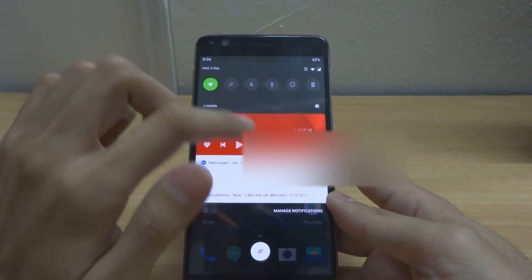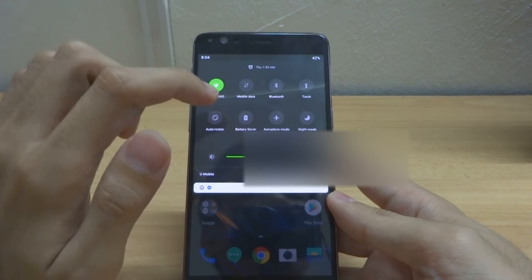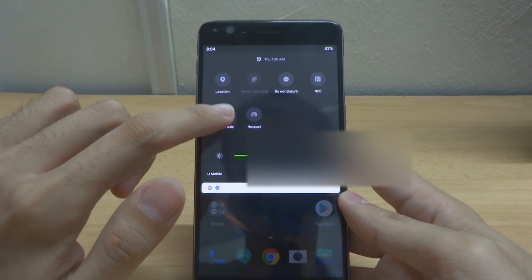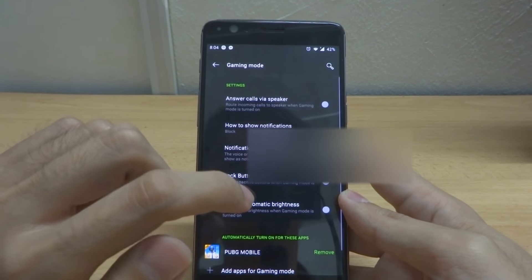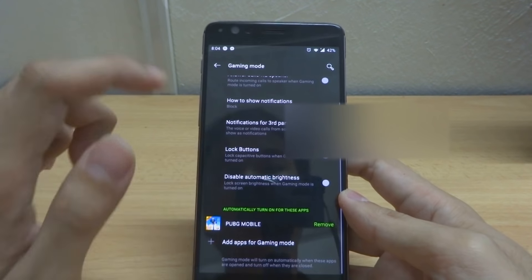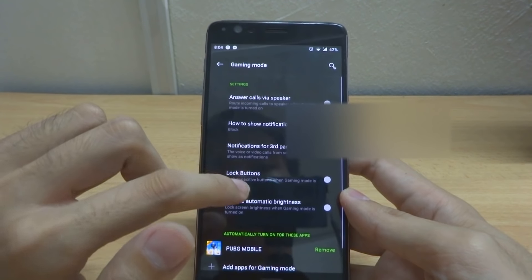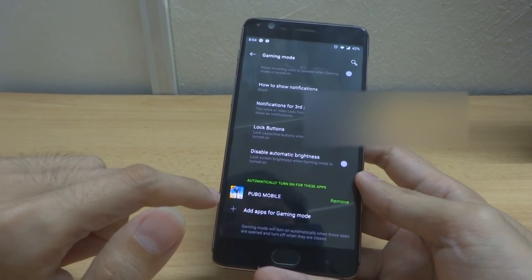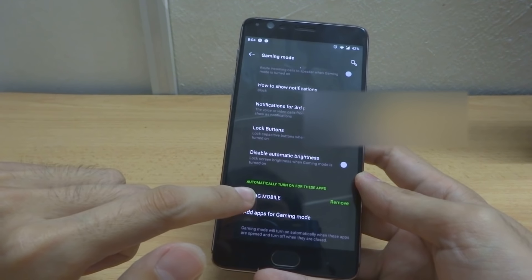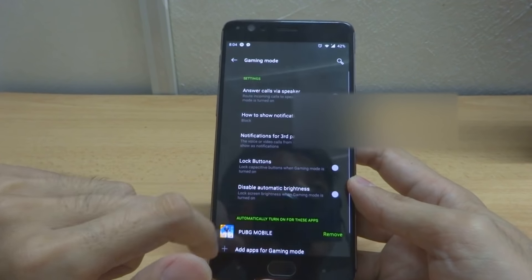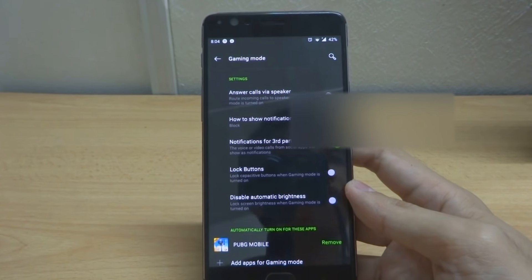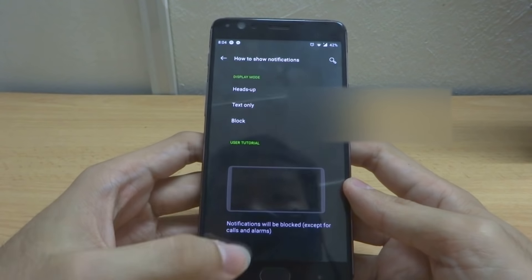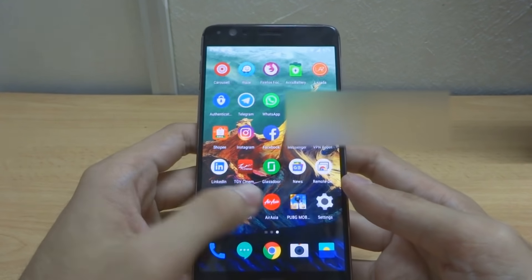With this Android 9 beta, OnePlus has also added a new Gaming Mode 3.0. When you long press it, you go into the settings, and there are a lot of options. You can add the apps you want to automatically turn on Gaming Mode, and they've added a text notification mode and notifications for third-party calls.